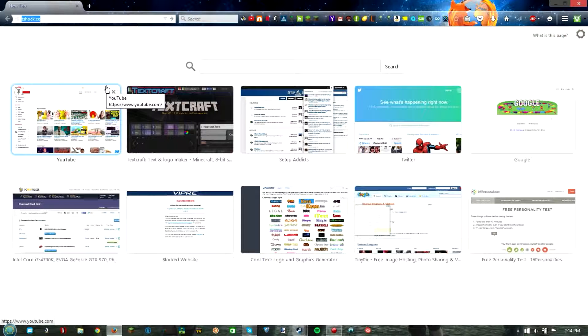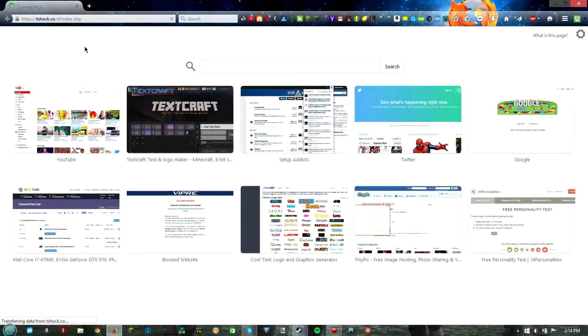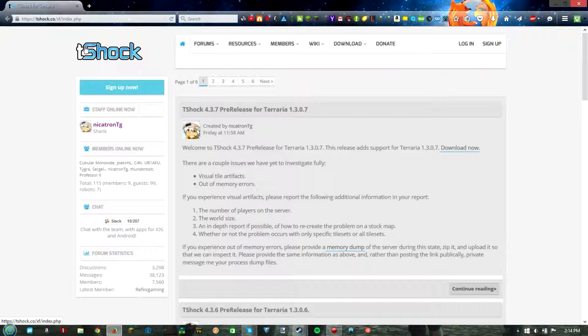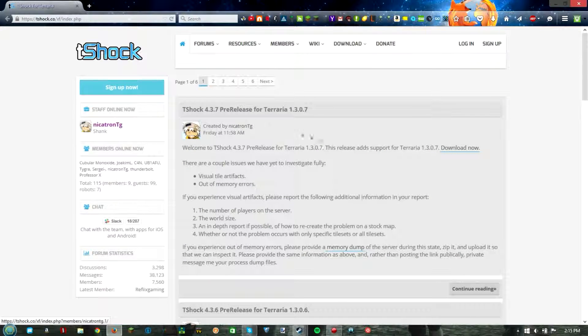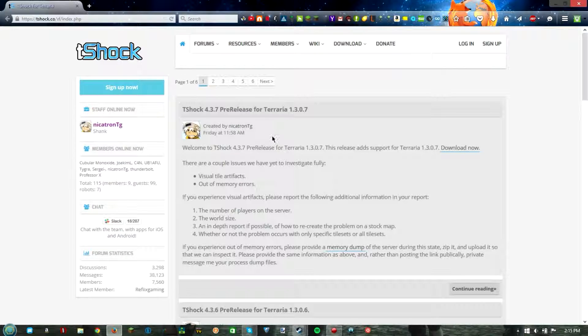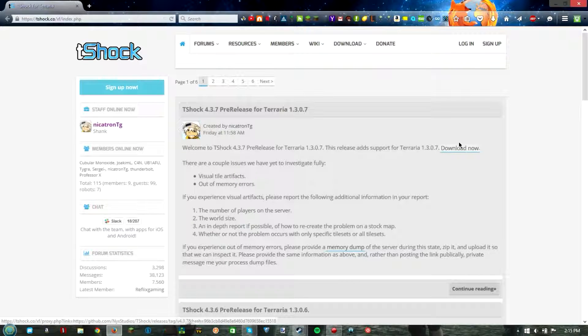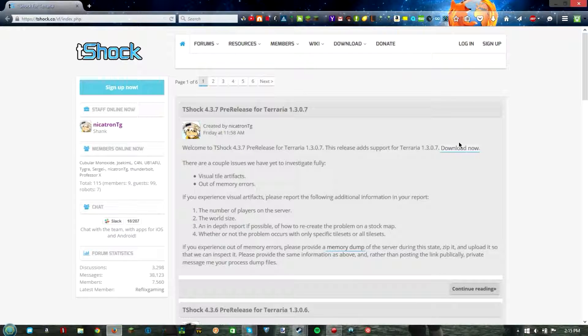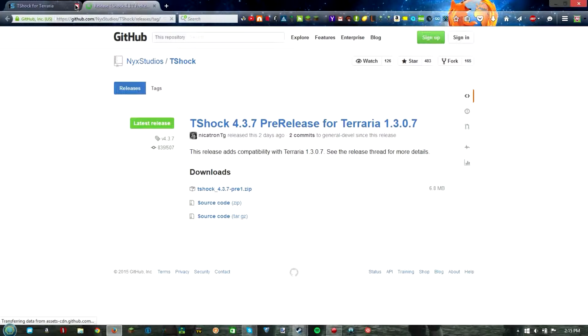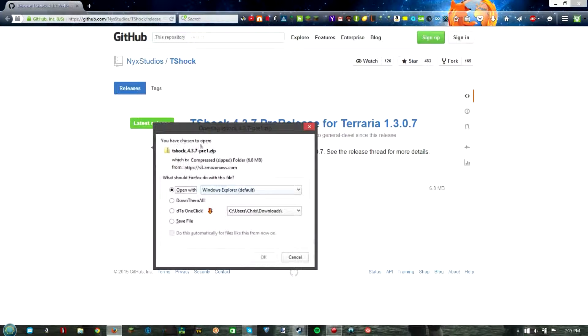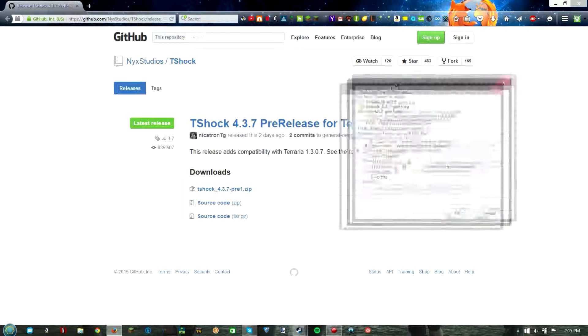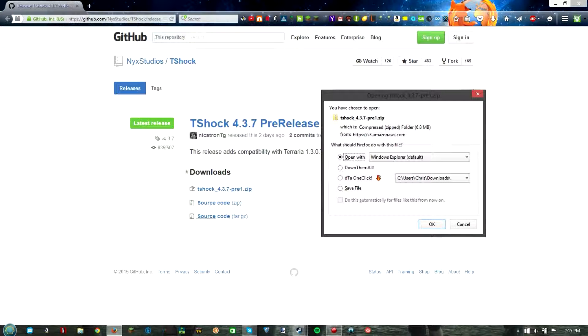So how do you do this? First things first, open up your internet browser and go to T-Shock.co. Here currently it's Terraria 1.3.7 but if you're in the future it might be different. So you can hit download now right here that brings you to the github page. You click T-Shock whatever it is .zip.